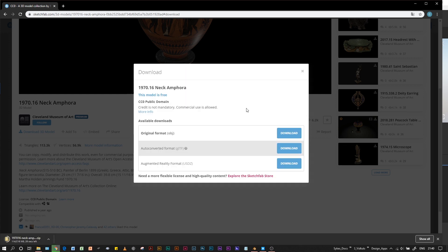Their models aren't always set up correctly in terms of normal maps and texture maps. Although we can get good models, sometimes there's a bit of manual tweaking to make sure that the naming conventions are correct.